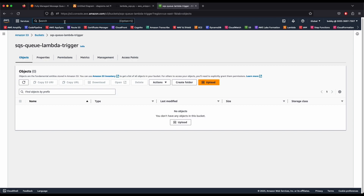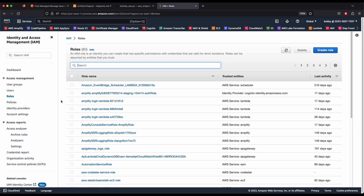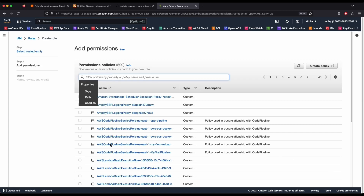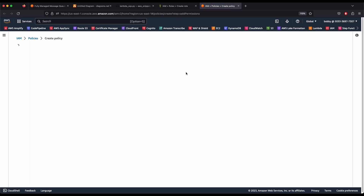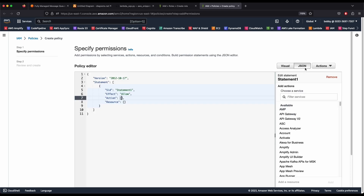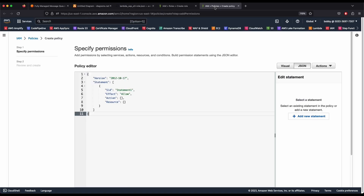Now go to IAM. We're going to create a role and a policy that will allow us to talk to S3 and receive messages from our SQS queue. Go to Roles and create a role, choose AWS service Lambda, and click Next. To add custom policies, click the 'Create policy' link. In the policy editor, click JSON — it's easier — and paste the policy from the GitHub snippets.